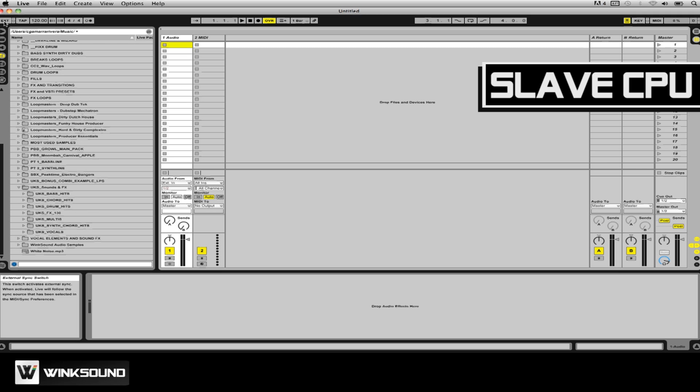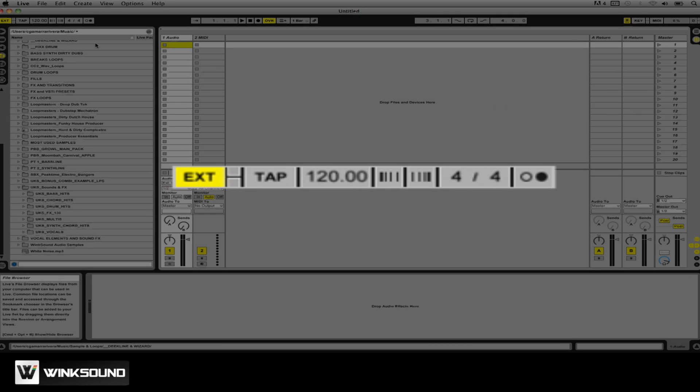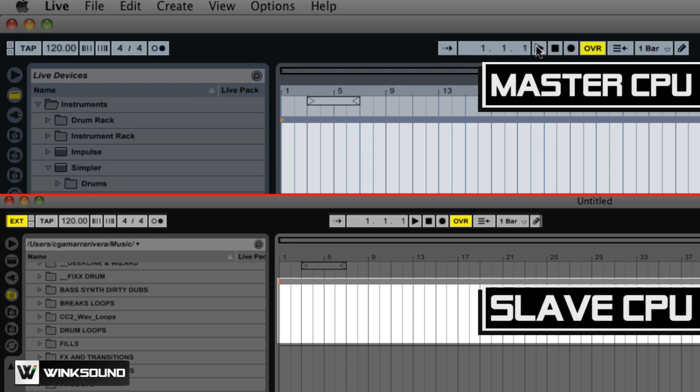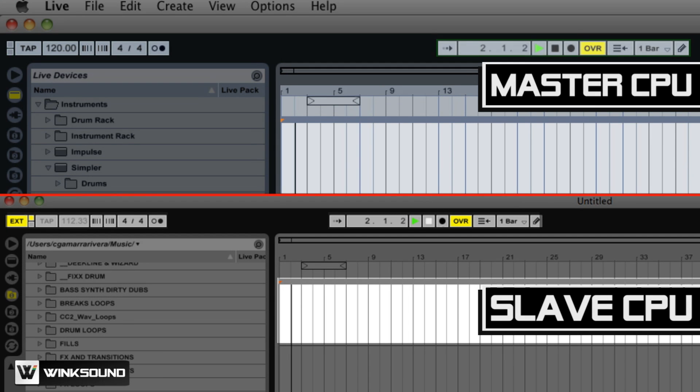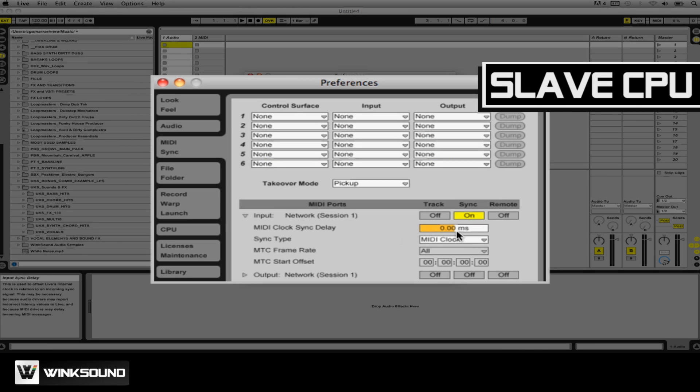Now to completely sync up the two computers within Ableton Live, the slave must enable the external switch at the top left of the screen. The master user now has complete control of the slave with the use of the global transport. To adjust any latency issues between the two computers, click and drag vertically here to adjust the MIDI clock sync delay.